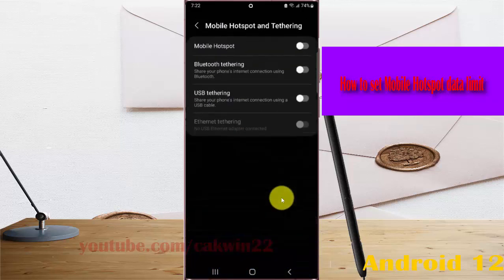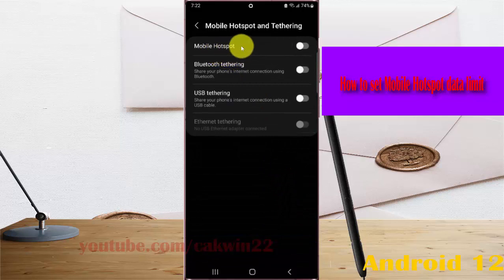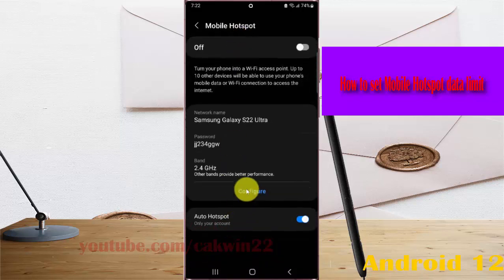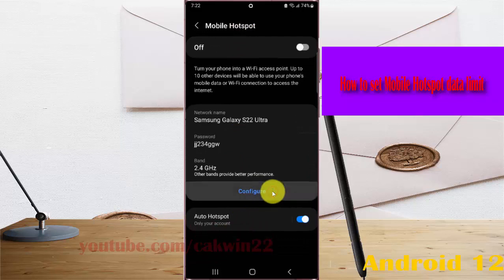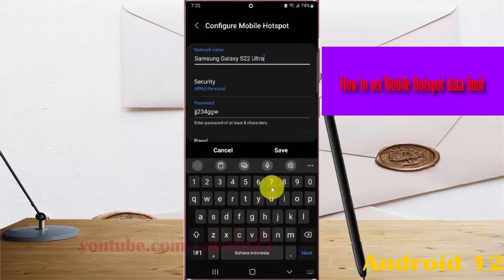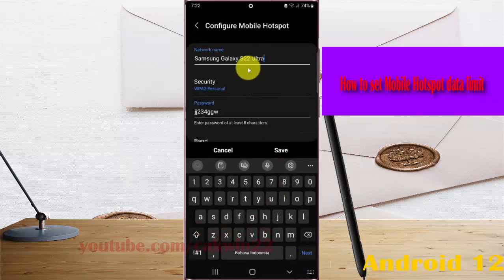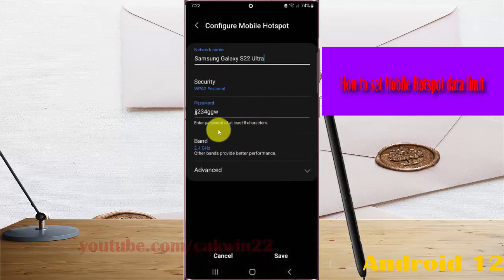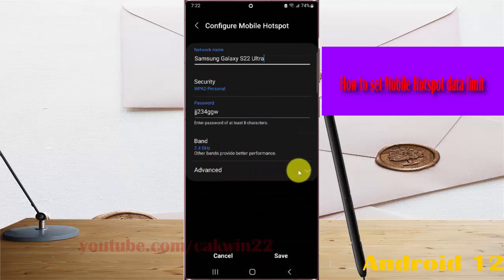Next, tap mobile hotspot, select configure, and then scroll down the screen. Tap advanced.